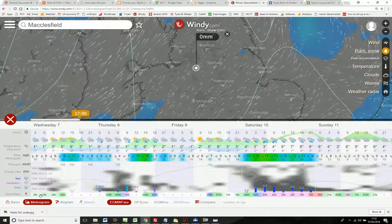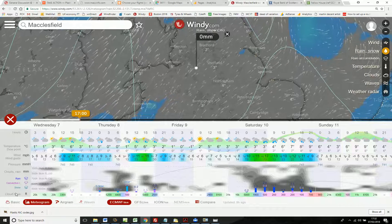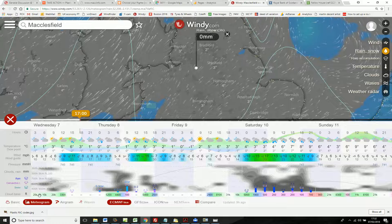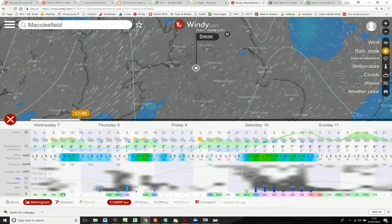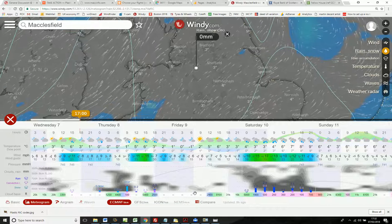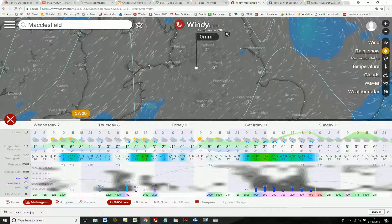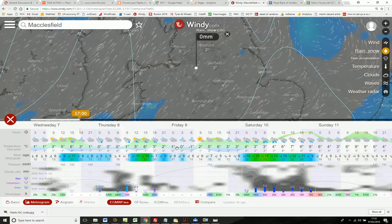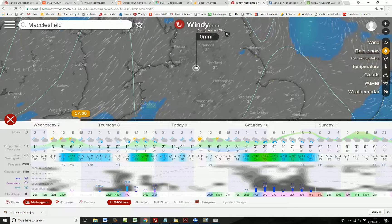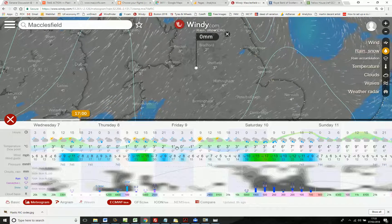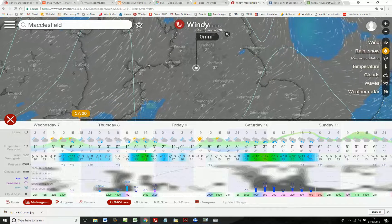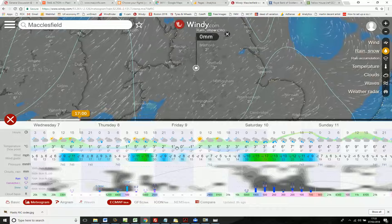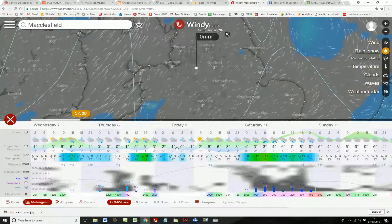Finally, the bottom row of this display shows the cloud base in feet. I think that concludes this quick roundup of what Windy.com can do, and I hope you enjoy exploring it further.